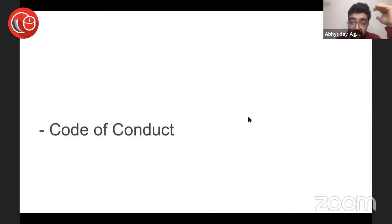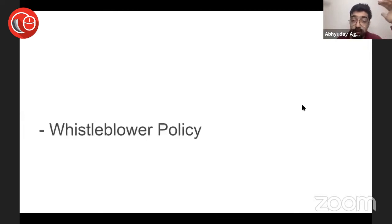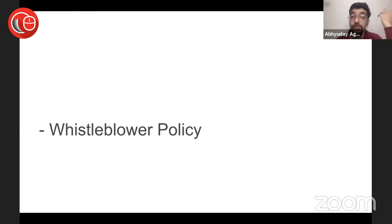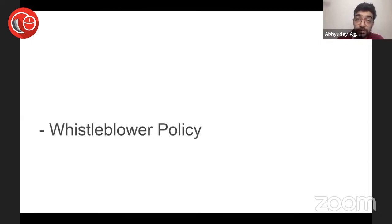So here you will need a Code of Conduct which is applicable, clearly saying what the employees need to do and what's not. There needs to be a whistleblower policy because who is going to complain? The person who complains is going to be a whistleblower.